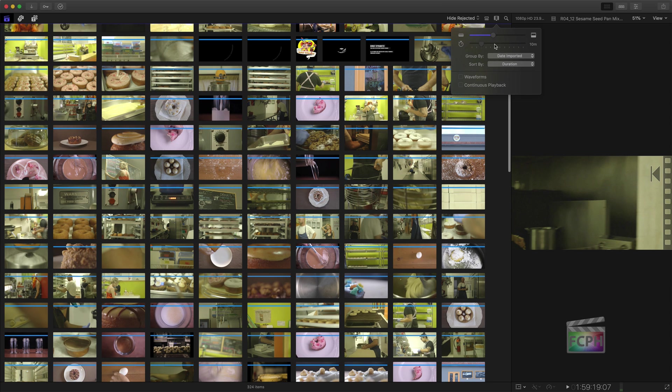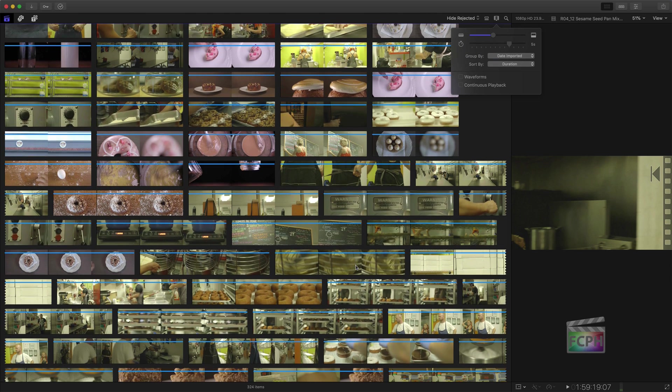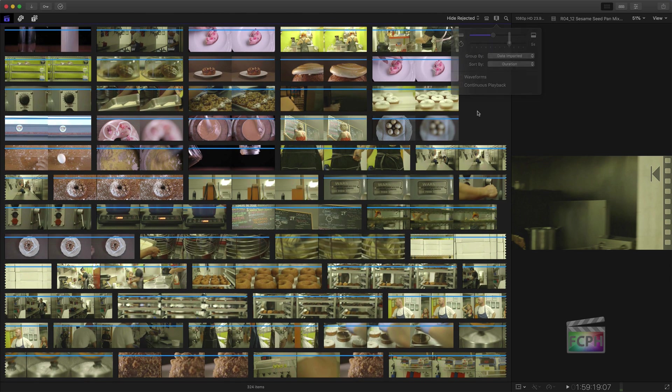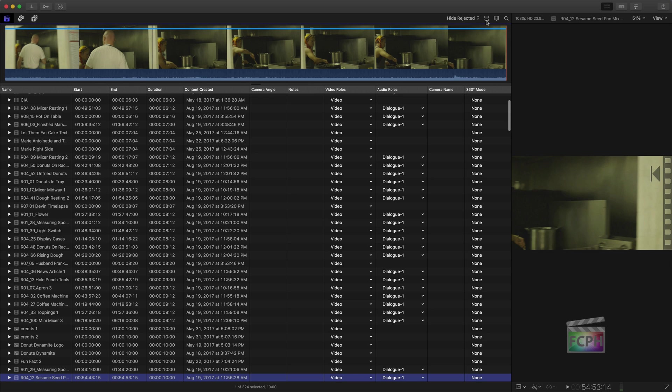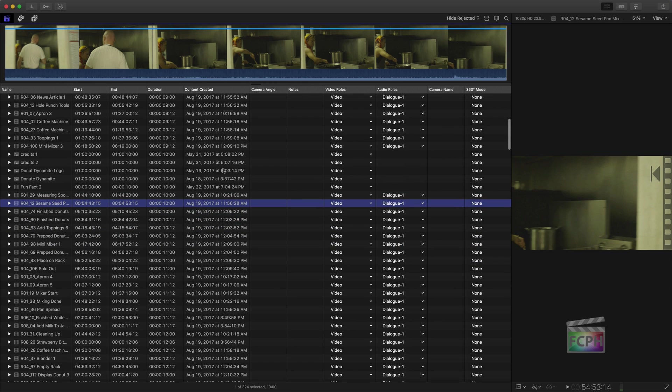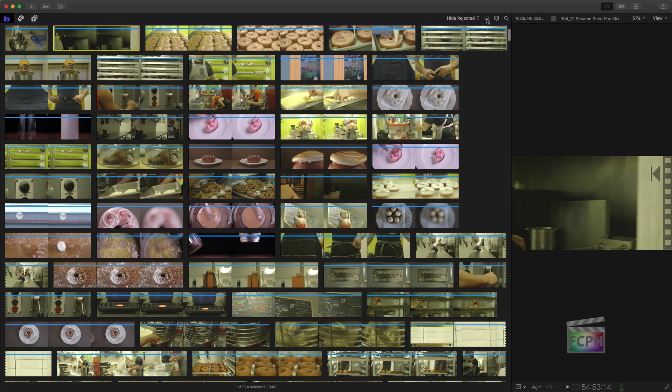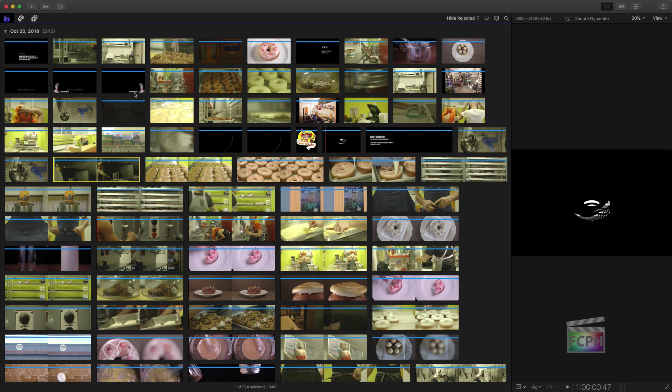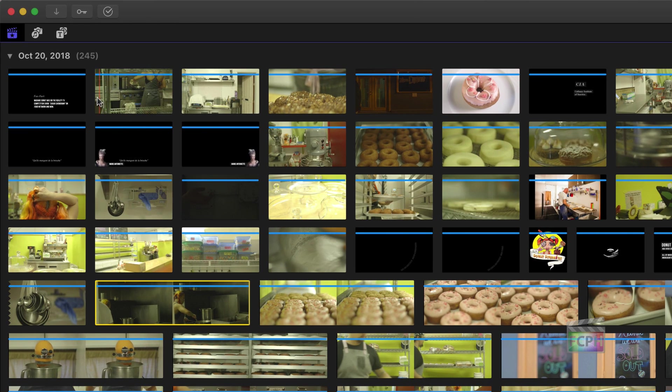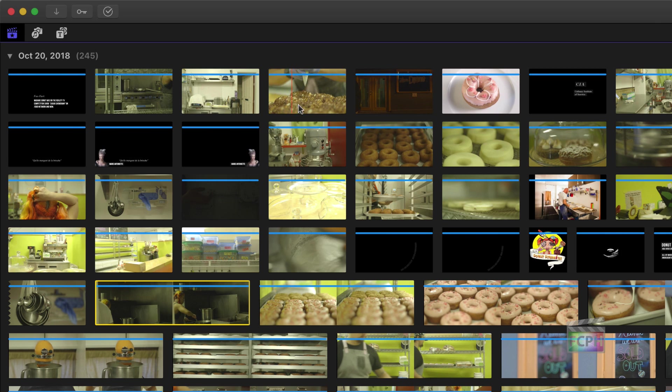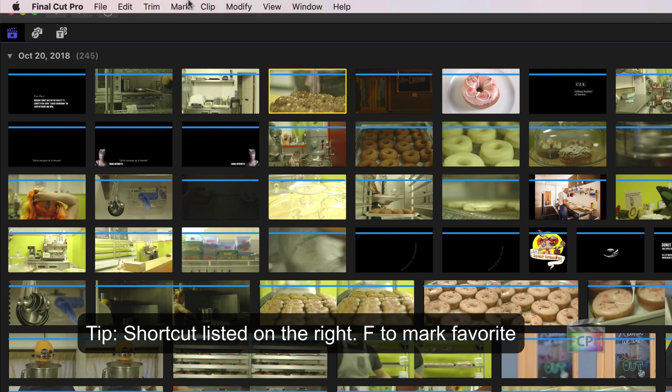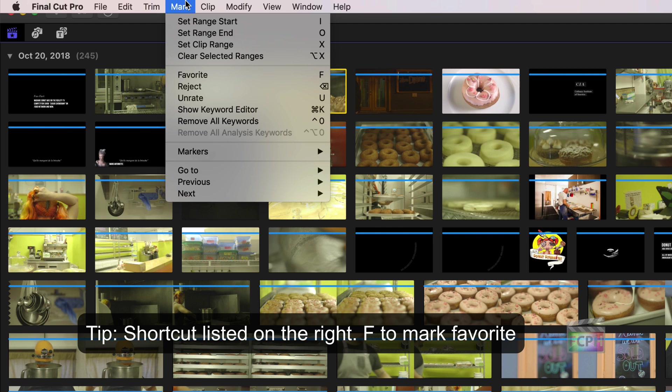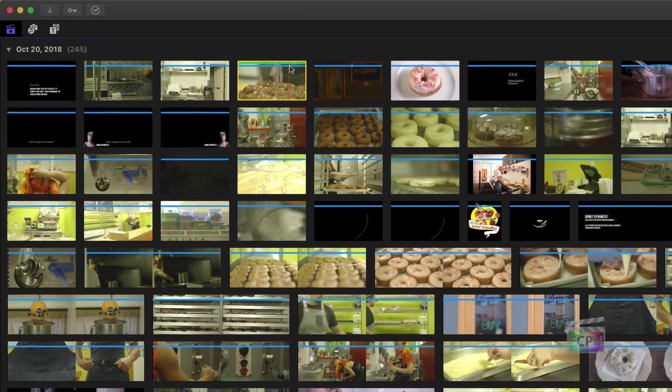In addition to using this filmstrip mode, there is also a list mode. The list mode includes more data, but we are going to stick with the filmstrip mode in this video. One way to organize is by marking clips you want to use as favorites and reject the ones you don't. Skim across a clip. If you know you want to use it, click on it and use the mark menu to select favorite. Clips marked as favorite show a green line at the top of the clip.